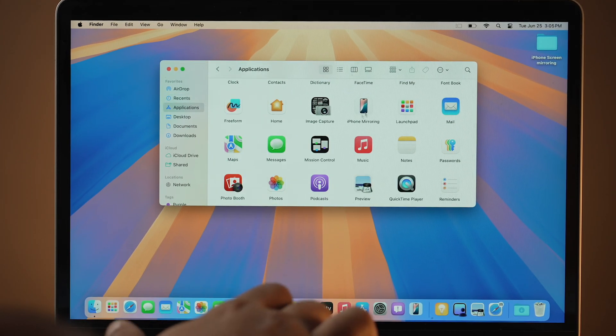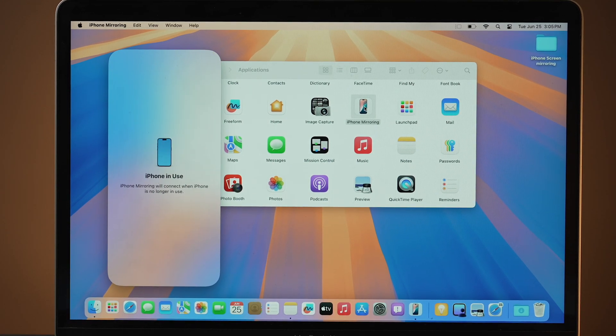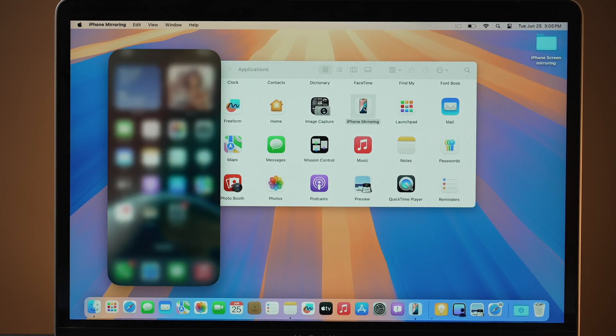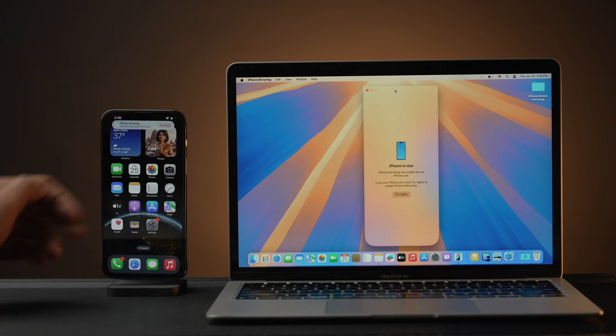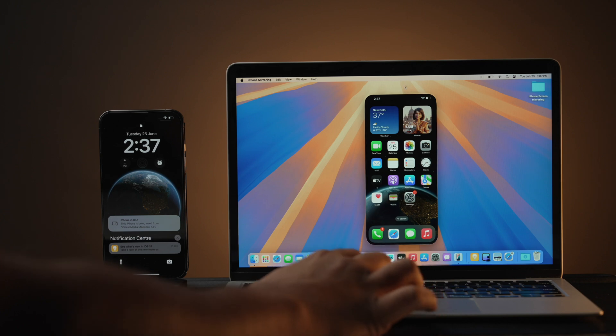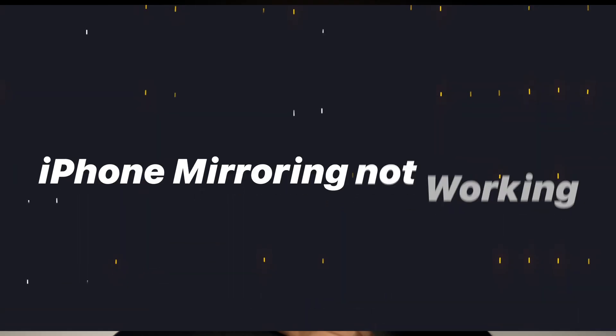On your Mac, open Finder and go into the Applications folder. There you'll find the iPhone Mirroring app — click on it. Once done, your iPhone's display will magically appear on your Mac screen. If you want to switch back to your normal iPhone view, simply unlock your iPhone. As soon as you unlock and start using your iPhone, the mirroring on your Mac will stop. Alternatively, you can also close the iPhone Mirroring app on your Mac.